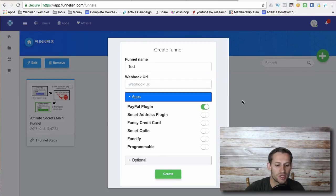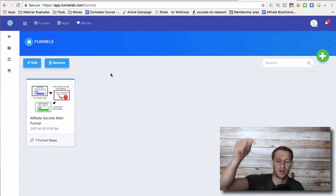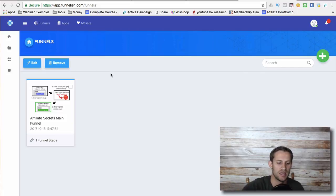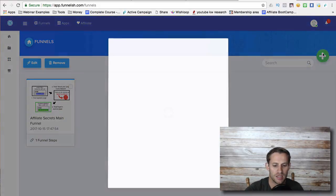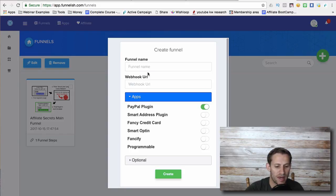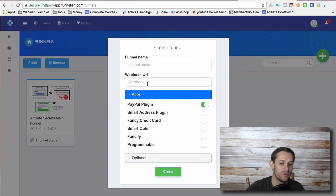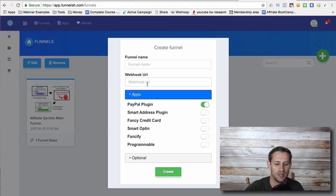But I'm going to show you here. It's called app.funnelish.com. There's a link down below. Click that link and it'll take you there. Basically, you'll add a funnel to it. You're going to add a funnel name, you're going to add a webhook URL which ClickFunnels is going to give you. And don't worry, this guy has all the documentation that you need to do this.